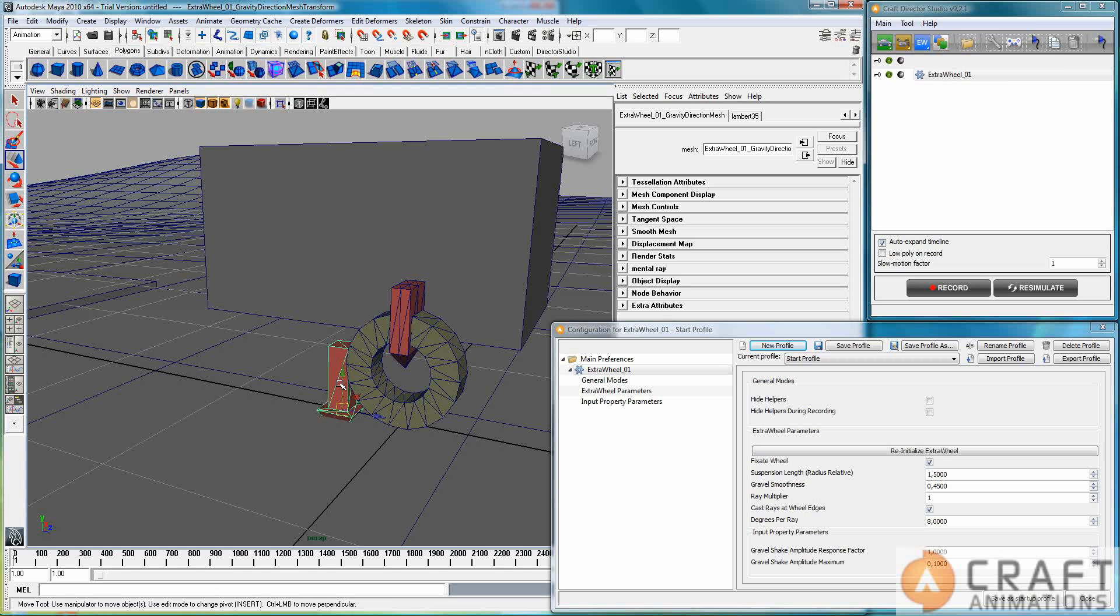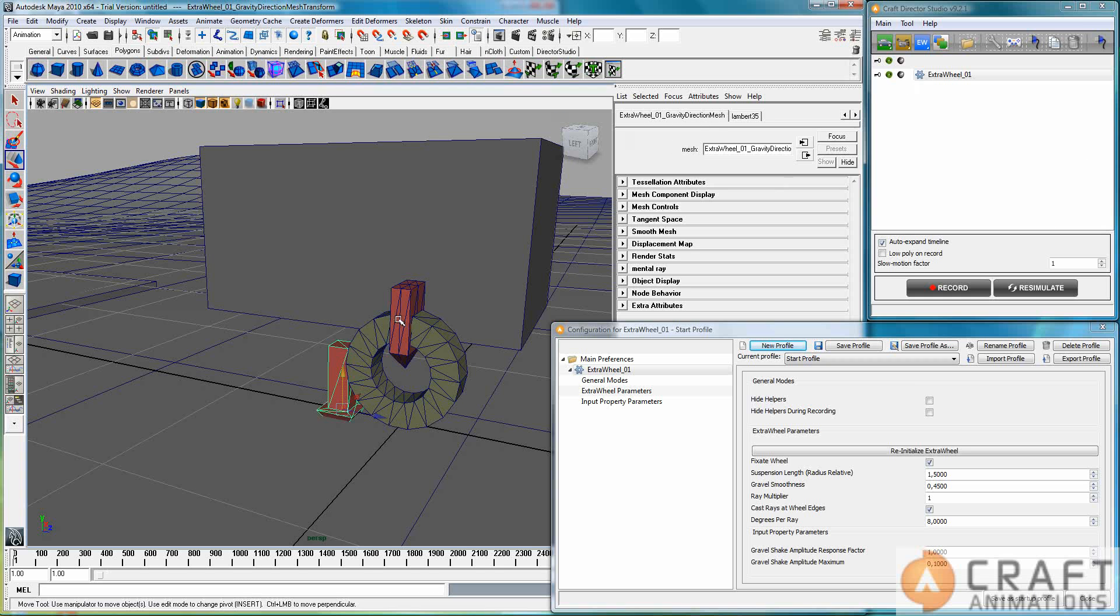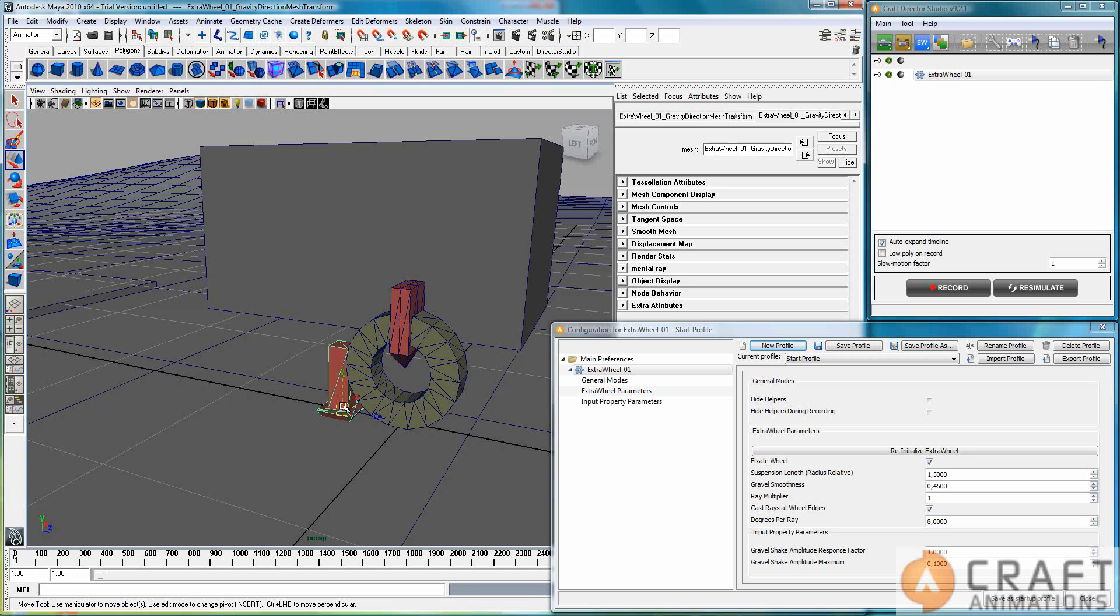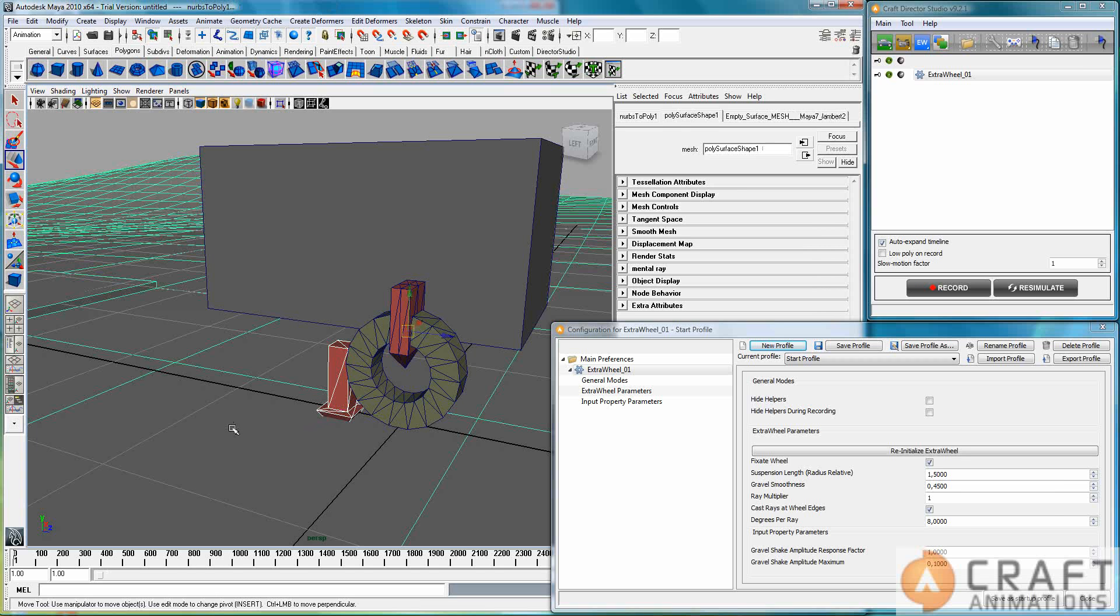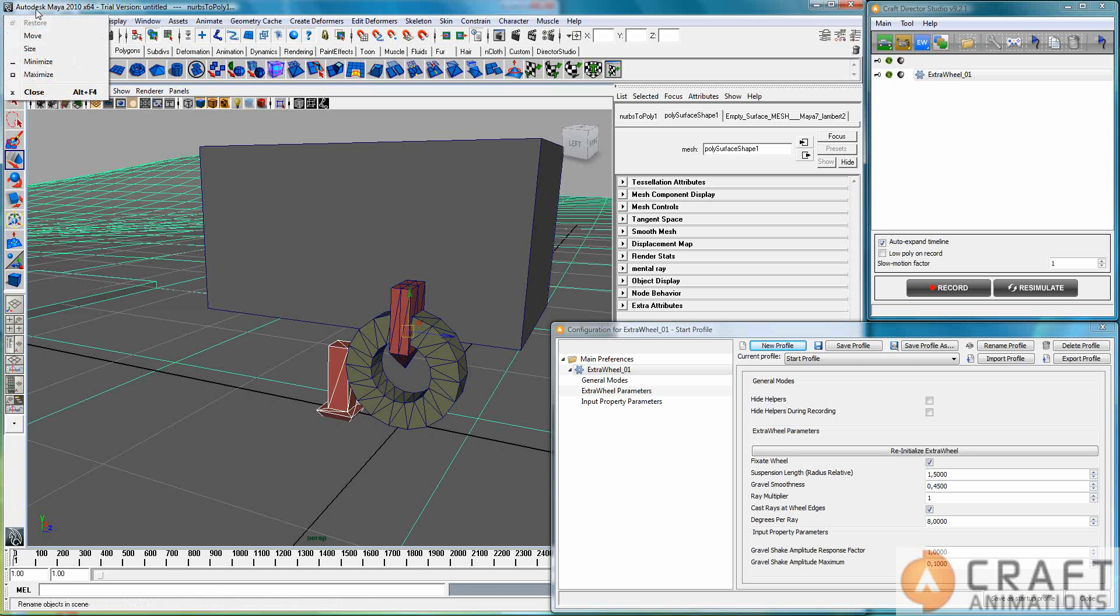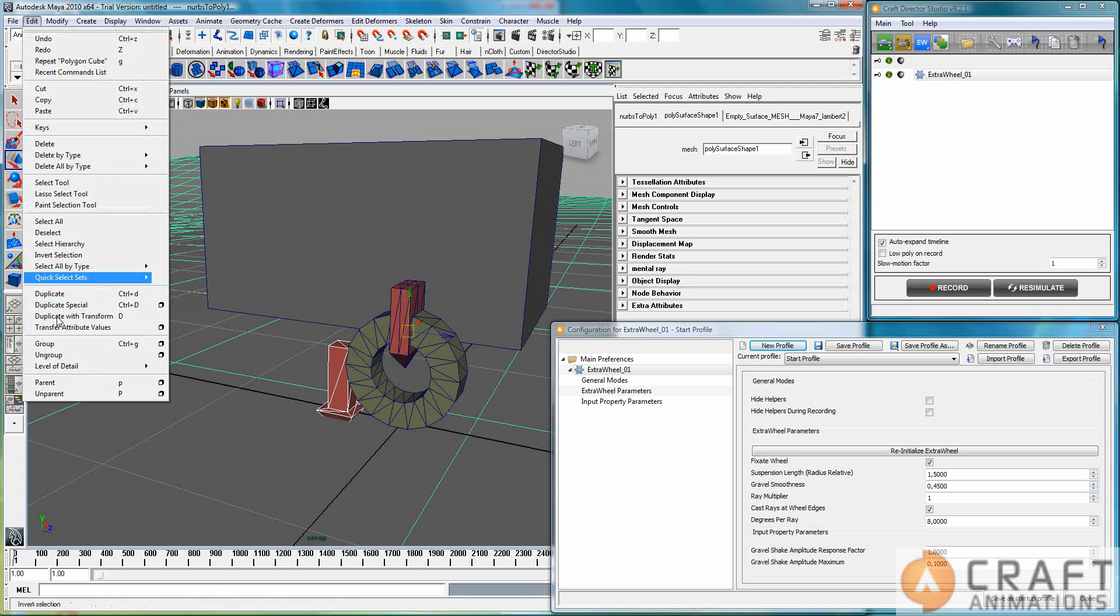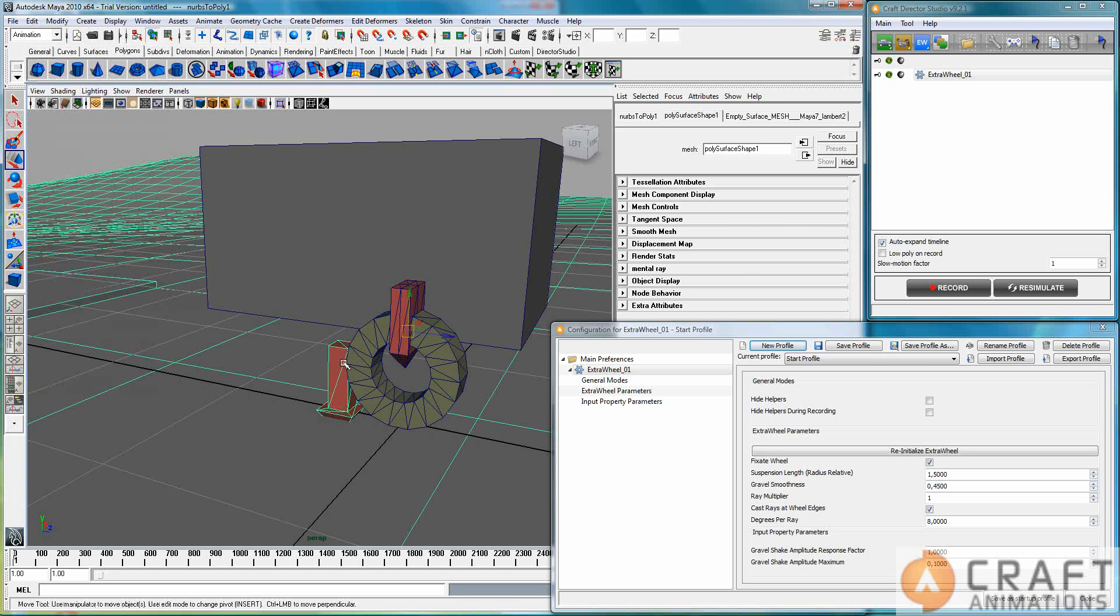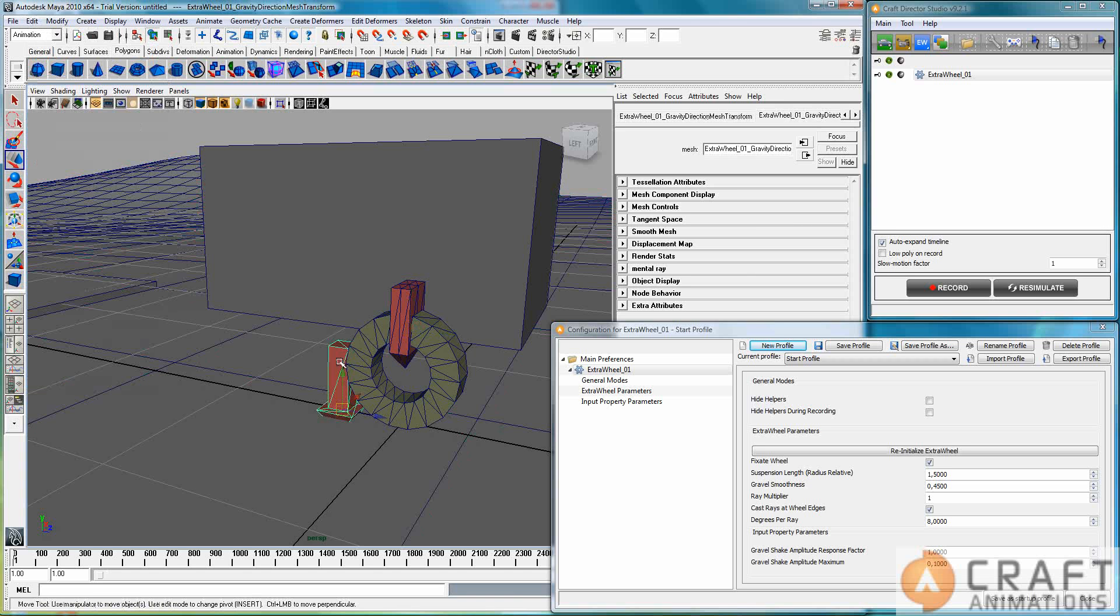So as usual, we have this gravity direction mesh here. And this one tells the simulator what ground we are supposed to drive on. And in this case, it's this ground, of course. And what I do then is I select and then shift select the ground, and then I parent it to that ground. Now this is a child to the ground here, in Max you link it.